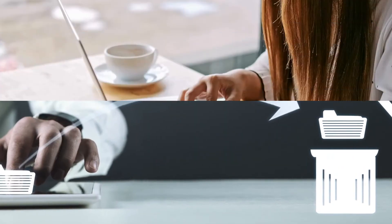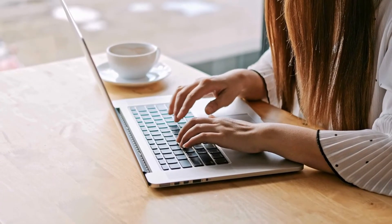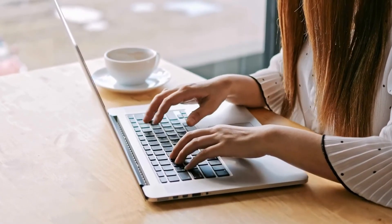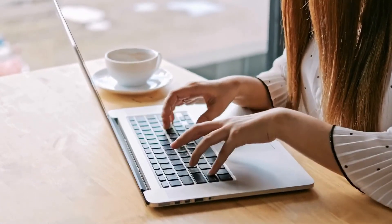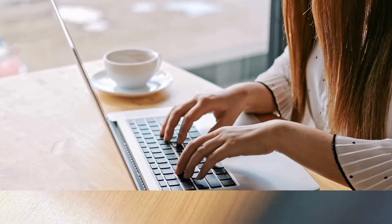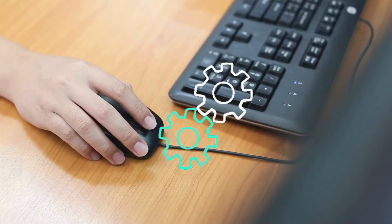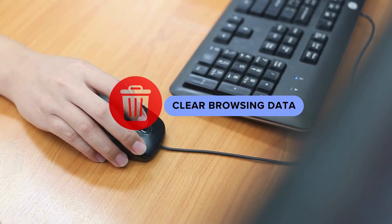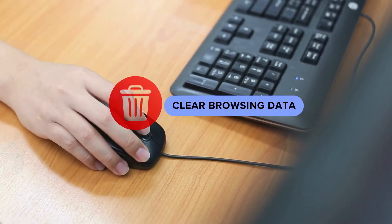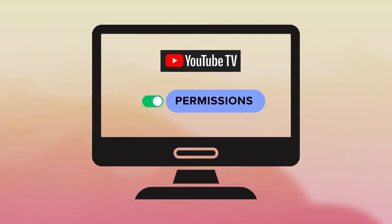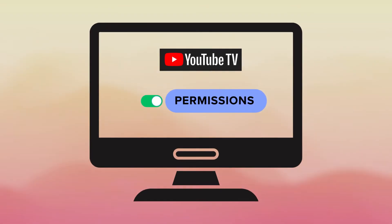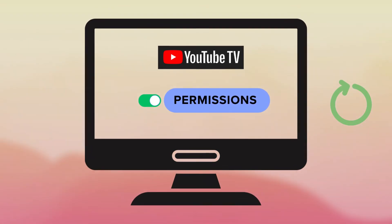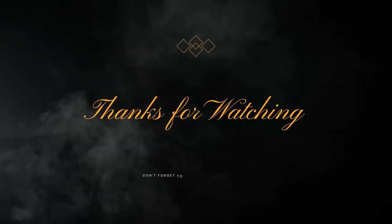Clear Cache and Data: Get rid of all the unwanted cache and cookies attached to your browser with the following instructions. Go to your browser settings, navigate to Tools, and select the Clear Browsing Data option. Enable all permissions in the YouTube TV app, then restart your device. Thanks for watching.